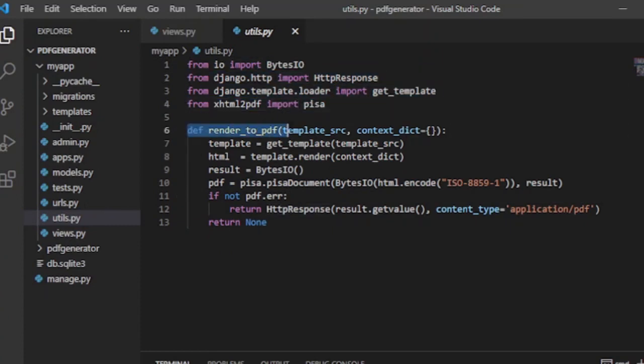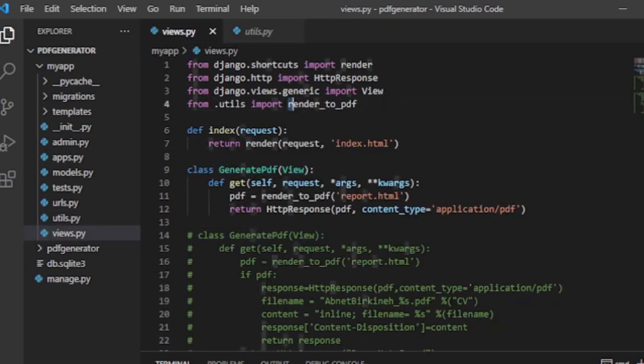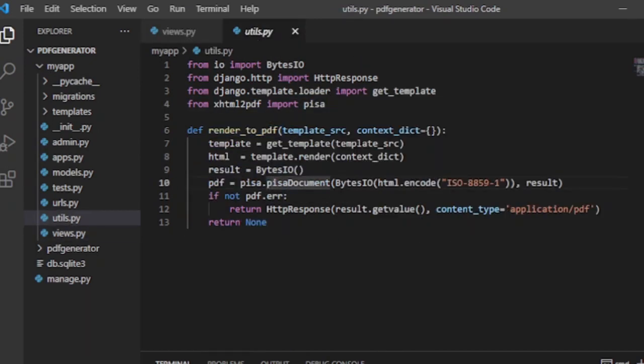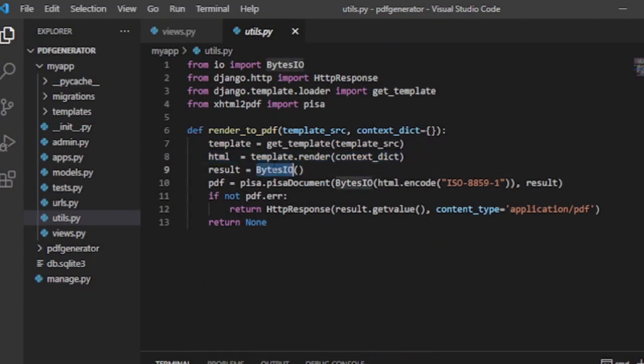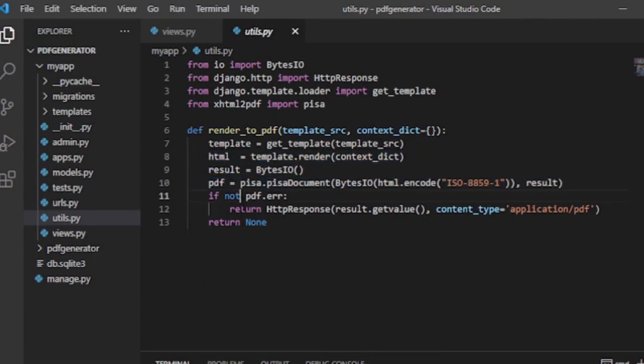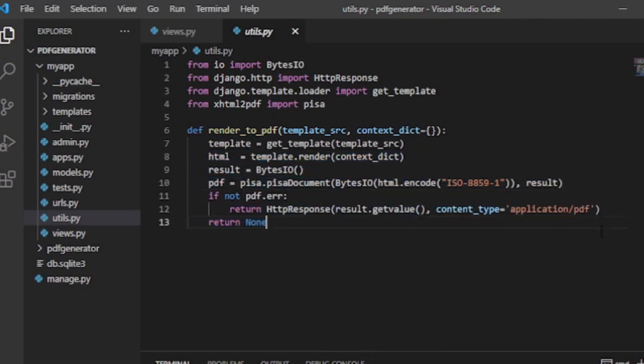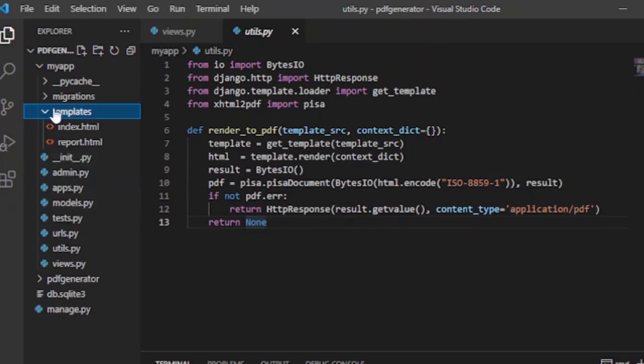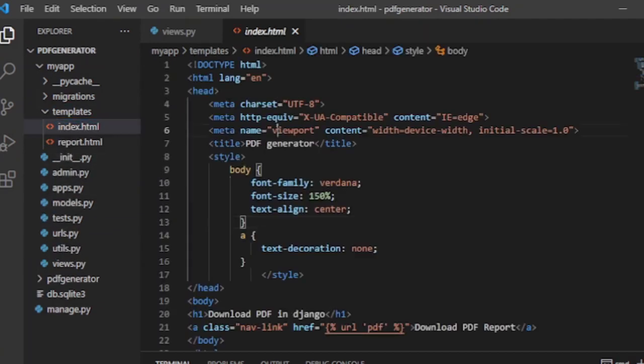As you can see on the top part of the code, render_to_pdf is imported from utils. So we also need to create a utils.py file inside the app. The utils.py file is used to write our core function, render_to_pdf, to generate our PDF file.